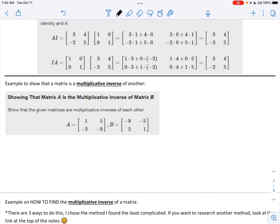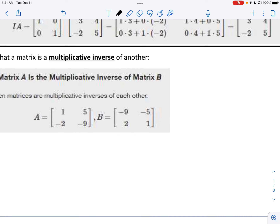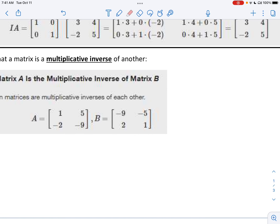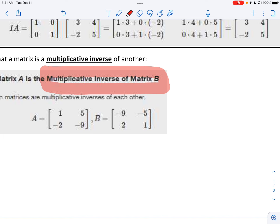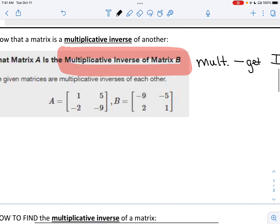Next, we need to show that two matrices are what we call multiplicative inverses. Matrix A is the multiplicative inverse of matrix B. In order for that to happen, when we multiply them together, we need to get the identity. To prove that something is the multiplicative inverse of another, we need to multiply them using our skills for multiplying, and then we need to see that we get the identity matrix — the diagonal of ones.